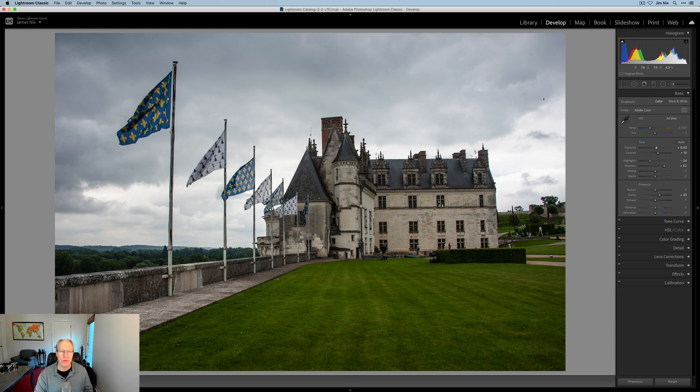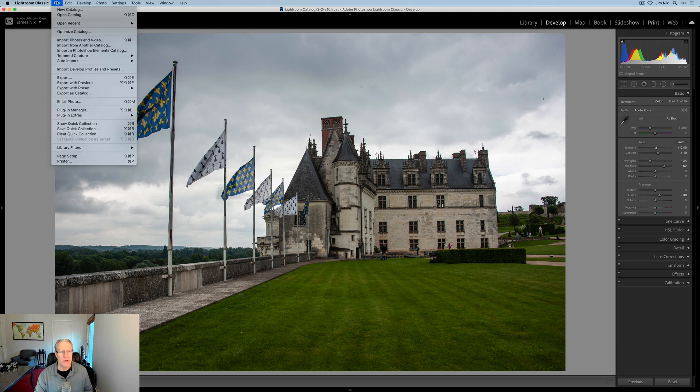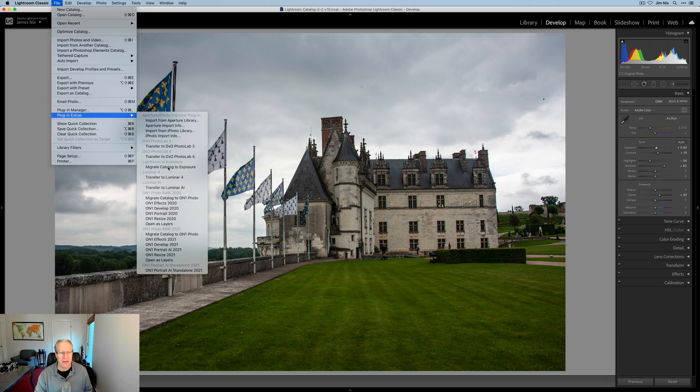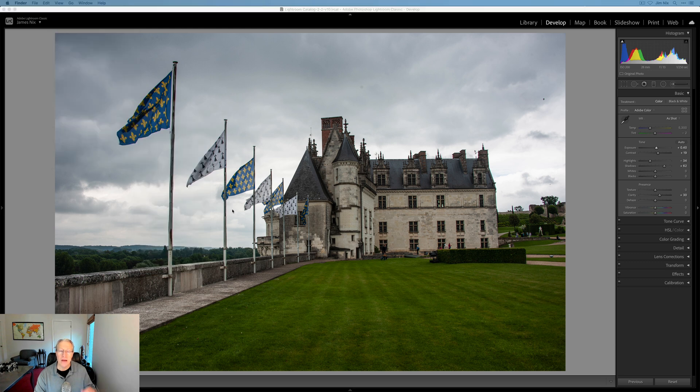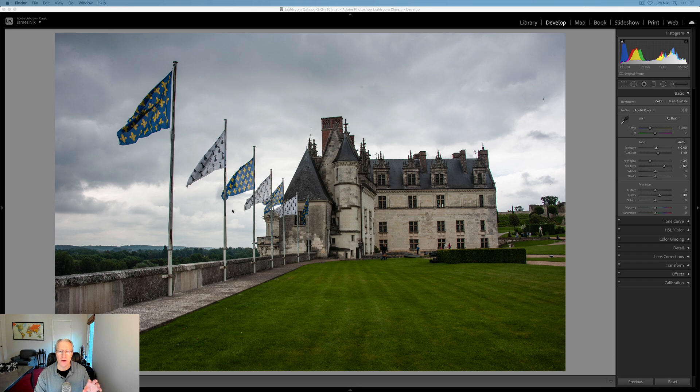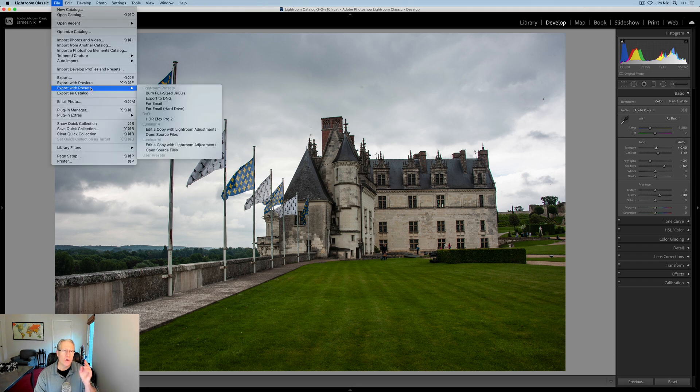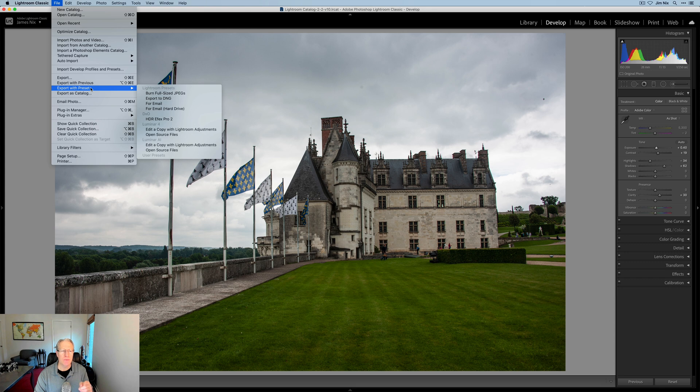There's a couple of other things you can do. In the left-hand menu under file, you have plugin extras. And if you look down here, you can see that I can transfer to Luminar AI. And that will basically send your raw file over to Luminar AI, where you can edit and then bring it back to Lightroom.